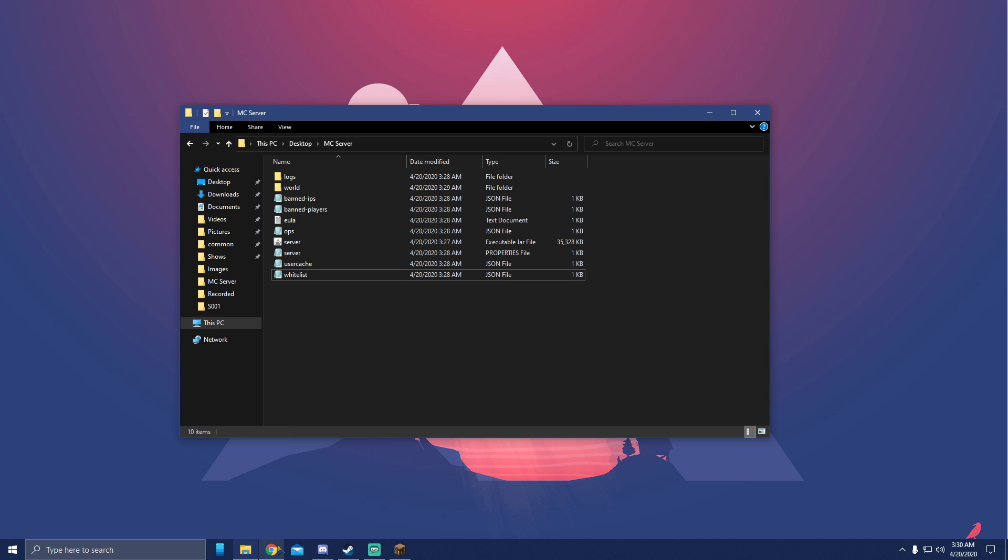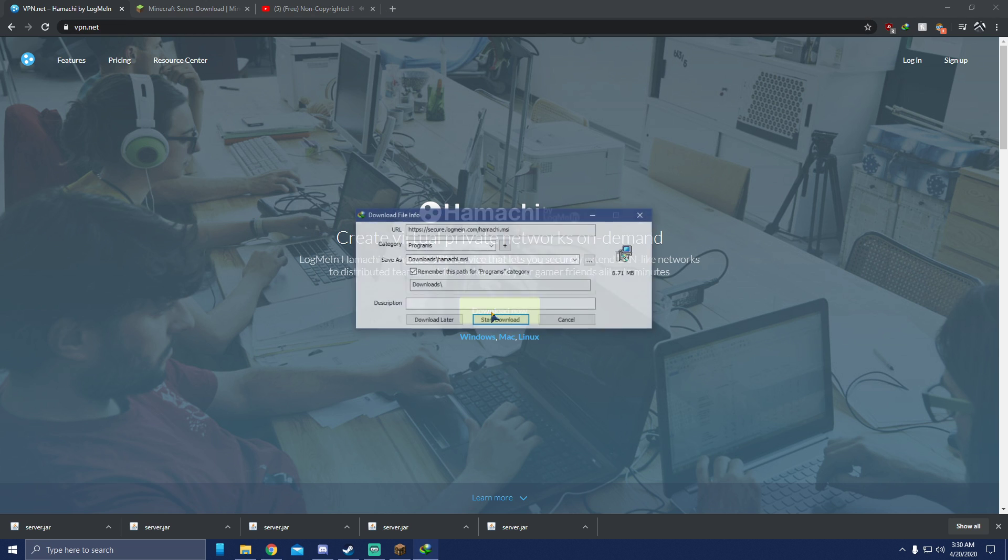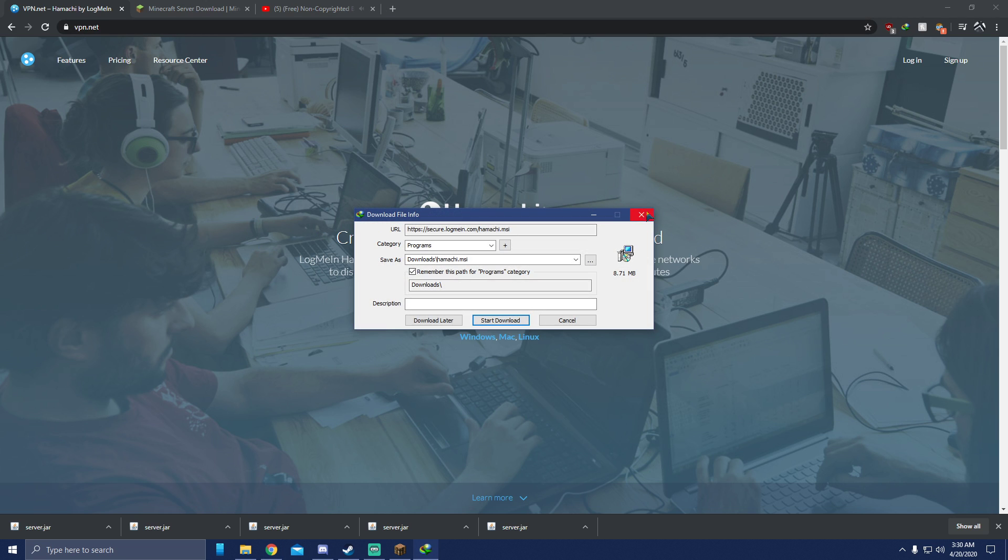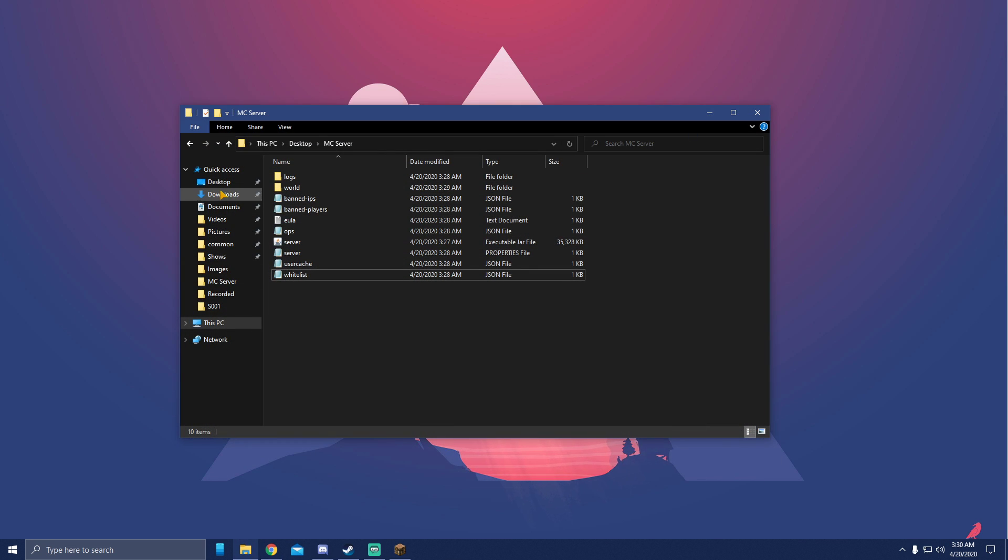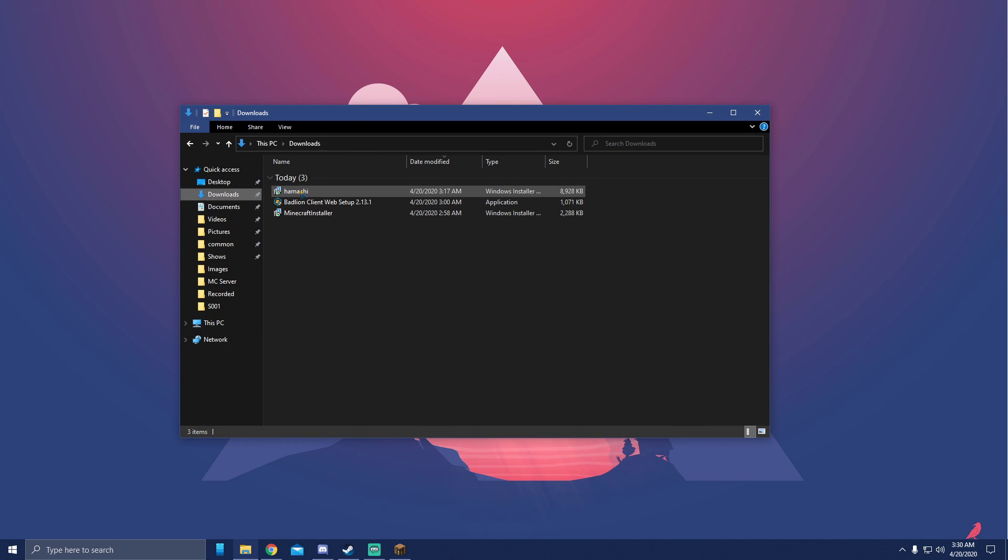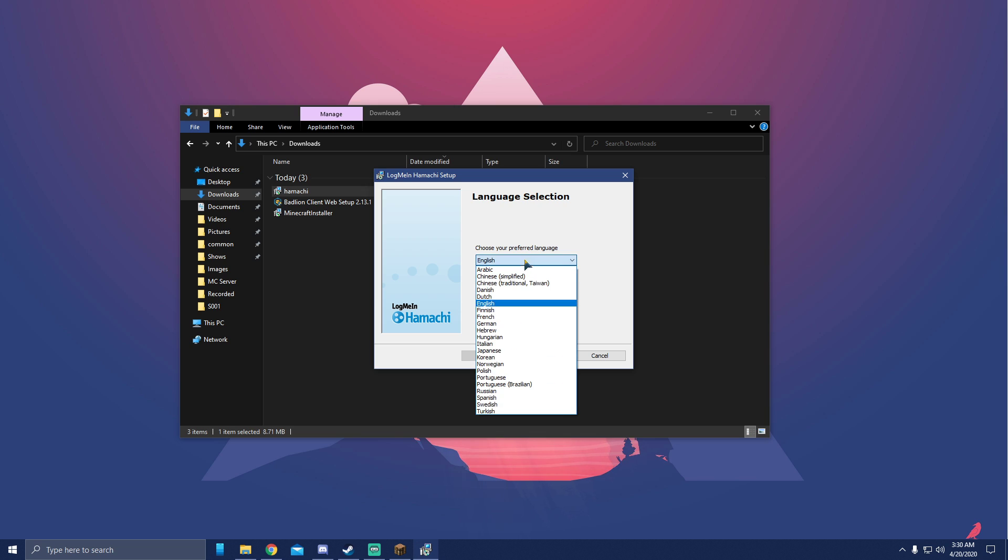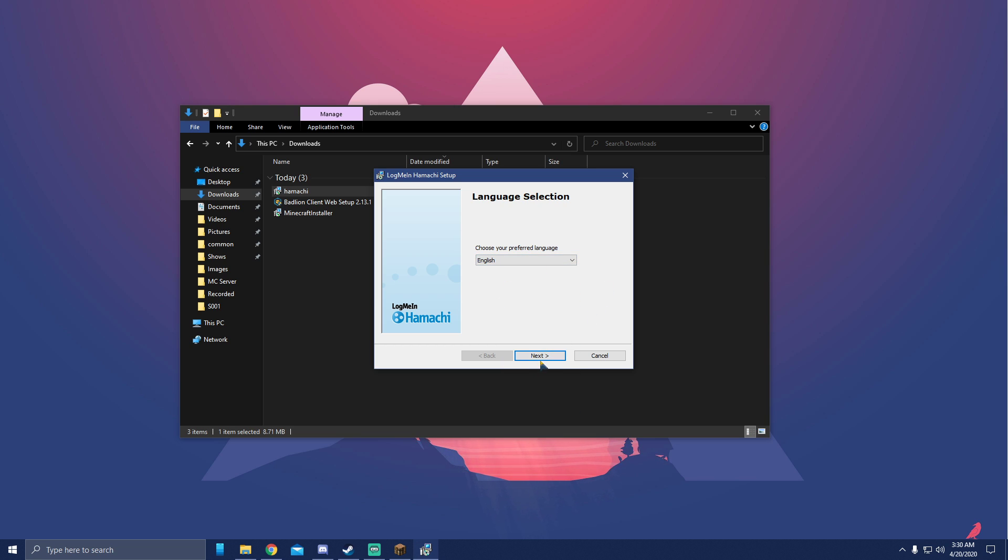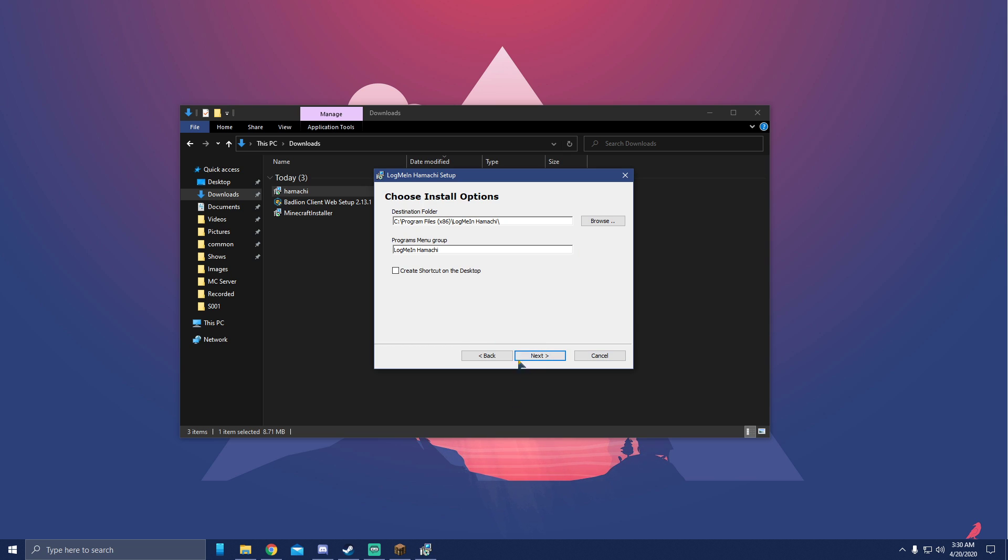Now we go download Hamachi. To download Hamachi, go to vpn.net. Do not worry, I'll put all the links in the description that you need. You click this big download button and then you would save it. I'm not going to do it because I already have it in my downloads right here. Then you will go to your downloads folder and double click Hamachi. Select English or select any language you want, doesn't matter. I speak English so I'm going to do English. Next, I have read - of course I read, we all read these things.